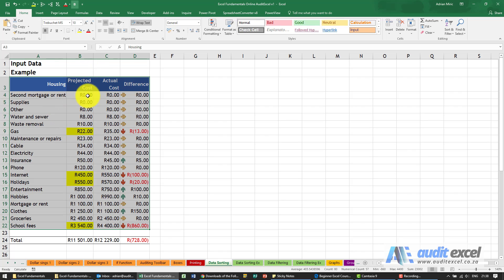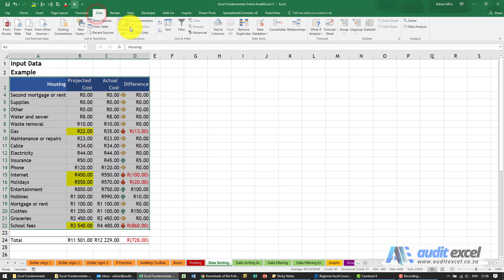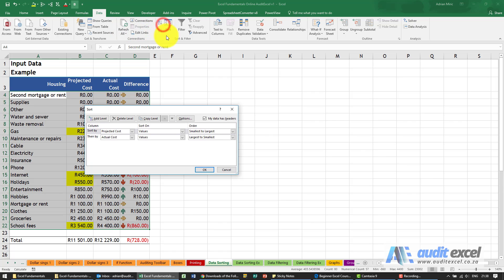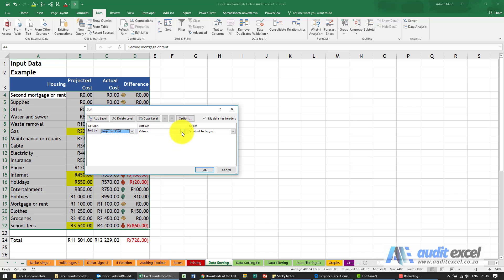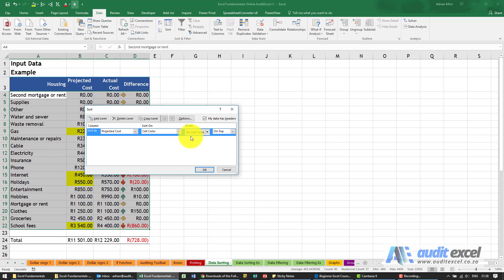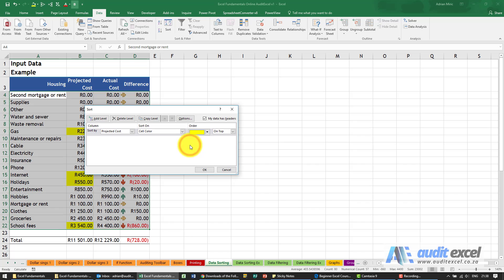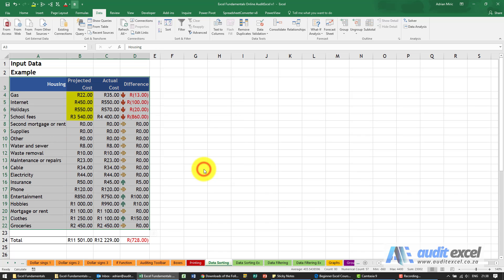The data sort is one of the few tools that actually can notice what color is in a cell. So we've highlighted them all, we say data sort. I'm just going to remove these levels and we're going to say please look at the projected cost. In this case we're going to look at the cell color. At the moment no cell color is going to be on top. We're going to say no, we want that one to be on top. When I say OK you'll see it now notices the color and puts them on top.